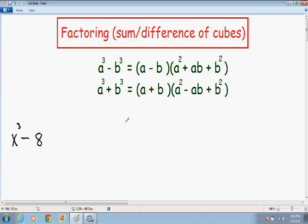Hey everybody, welcome again to another one of my math videos. In this video I will be going over factoring using the sum or difference of cubes method.